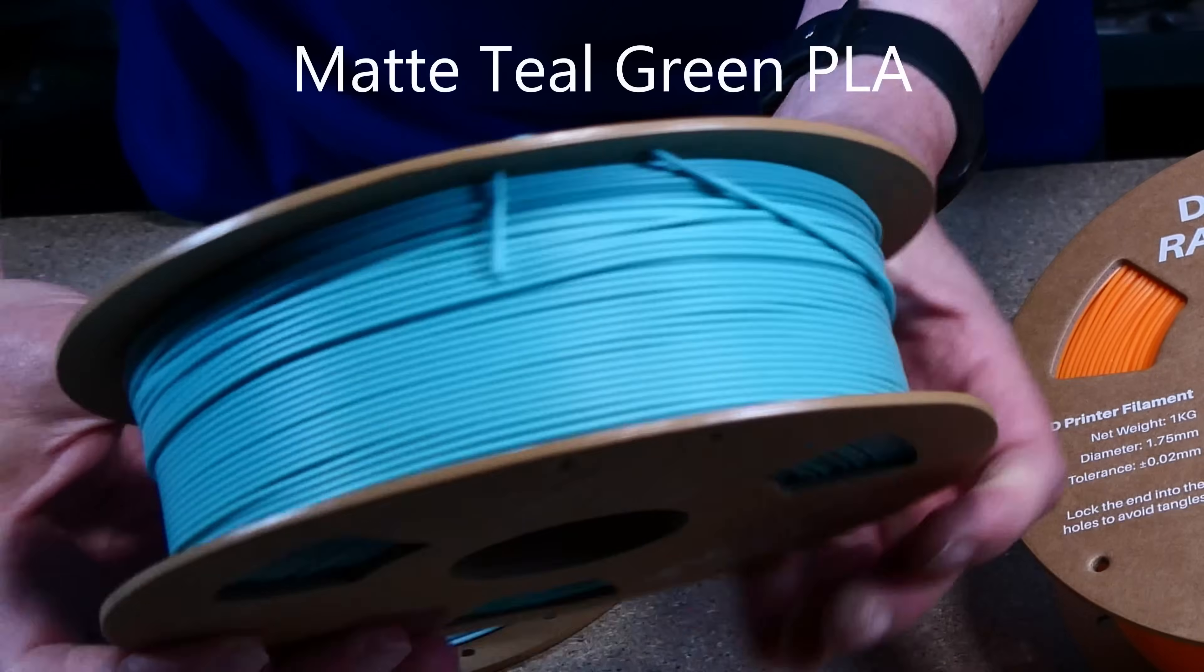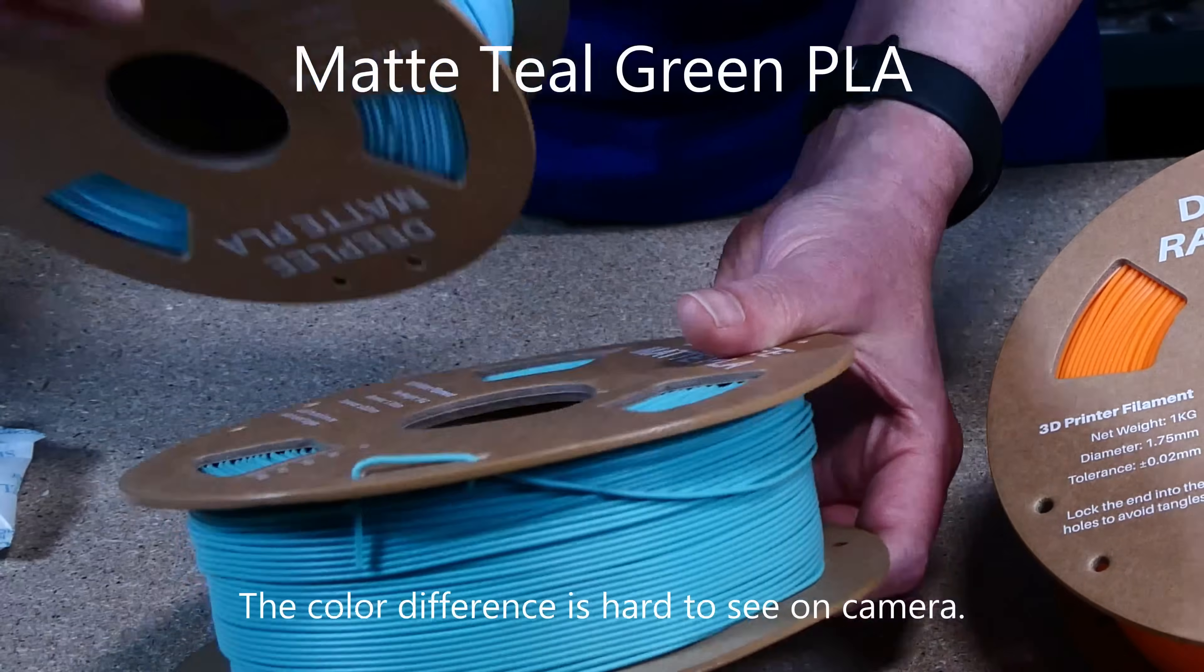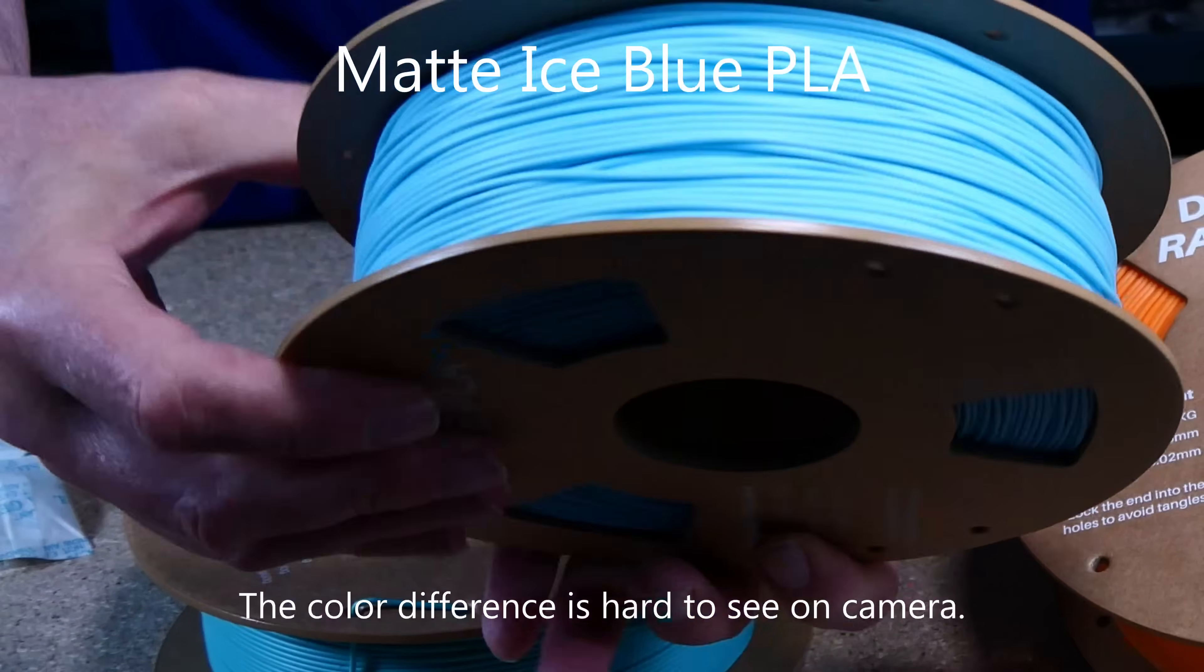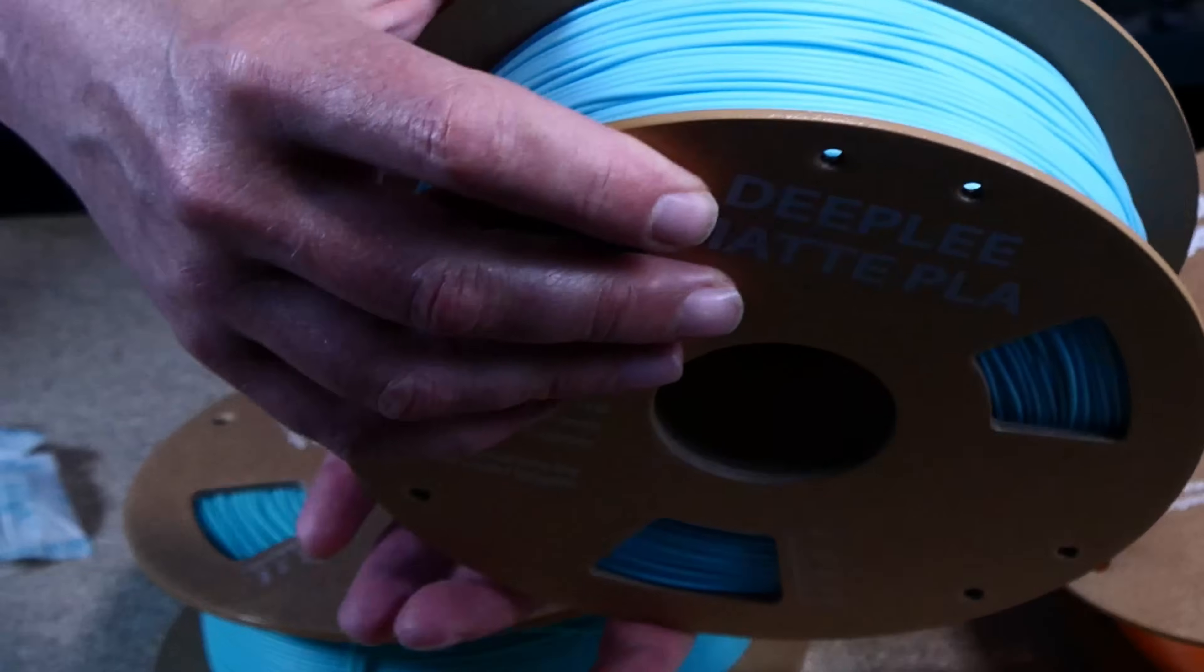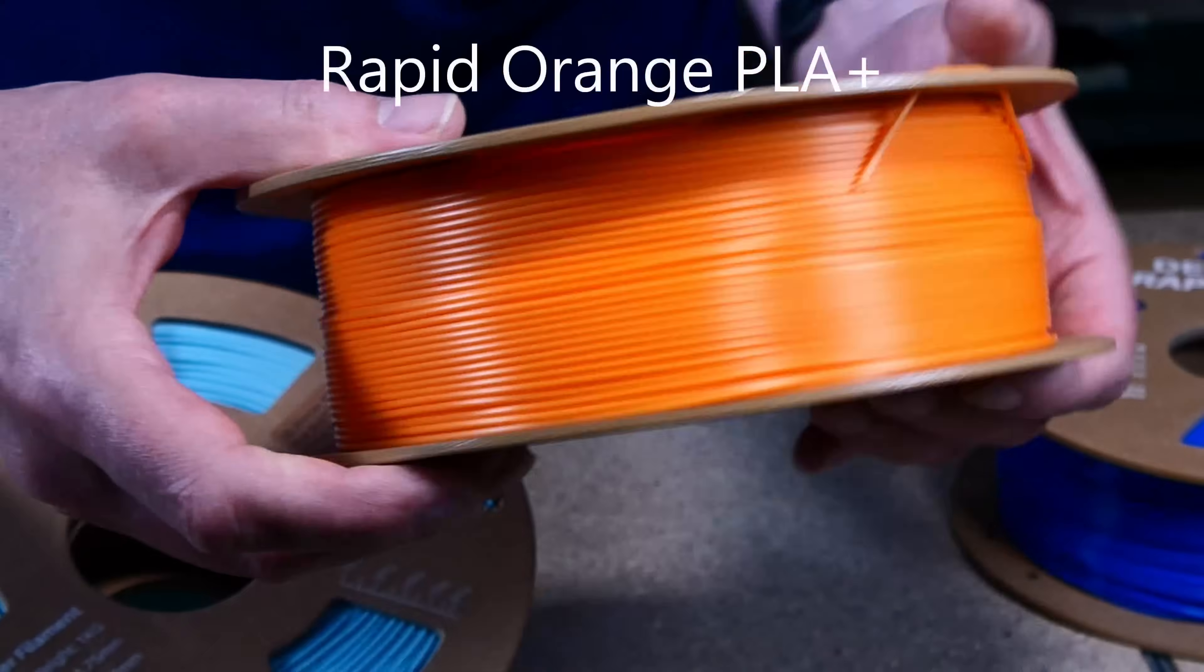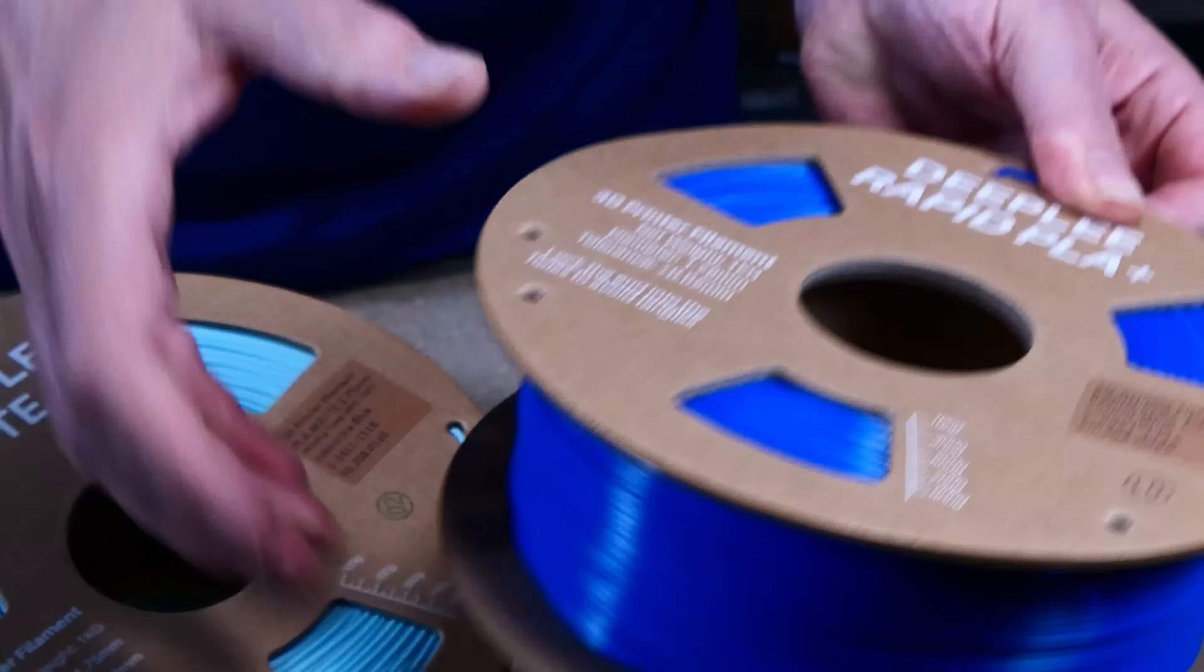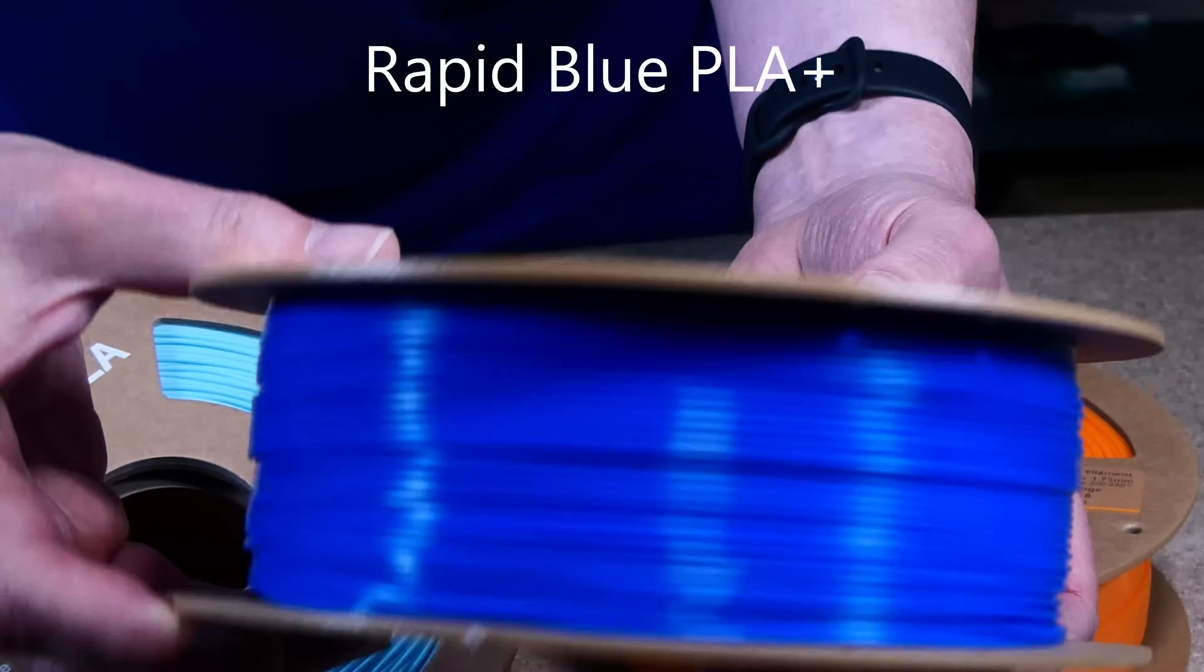I definitely like the pastel colors as well as the bold orange and deep blue, and I'm especially excited to see the look of the matte filament in the finished print.